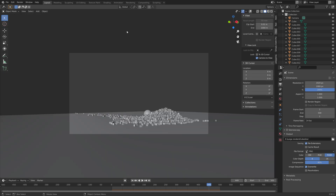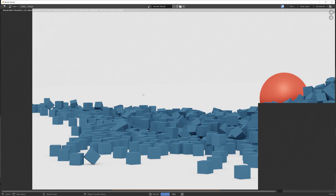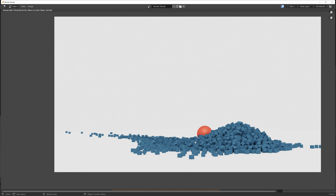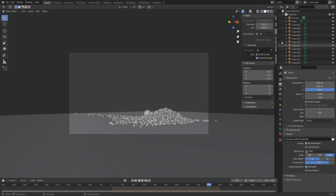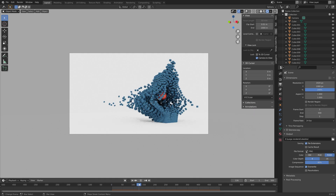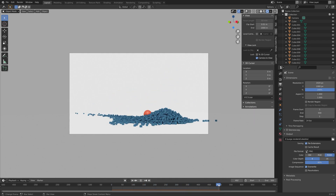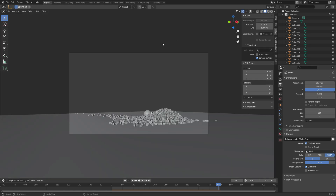Do a test render — go to Render and then Render Image — to get an idea of how long it will take to render the whole animation. Make sure that everything looks fine, save one more time, and then go to Render and then Render Animation.